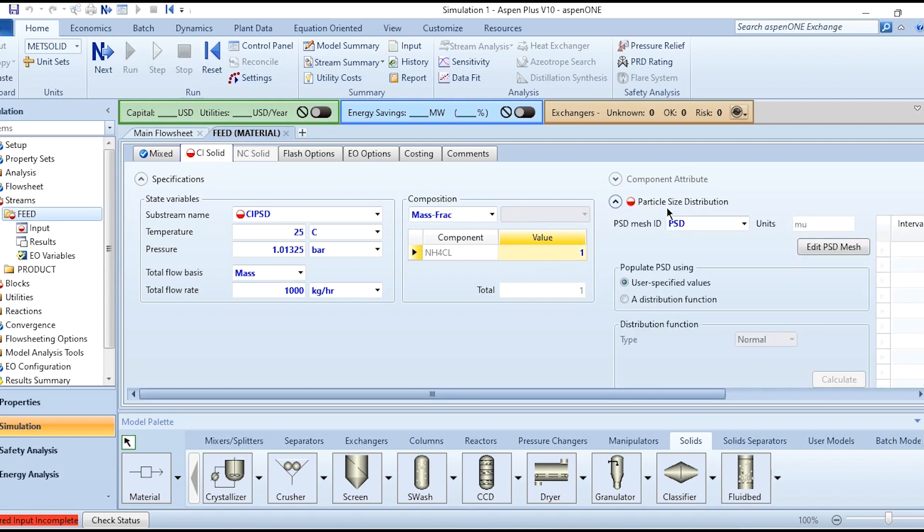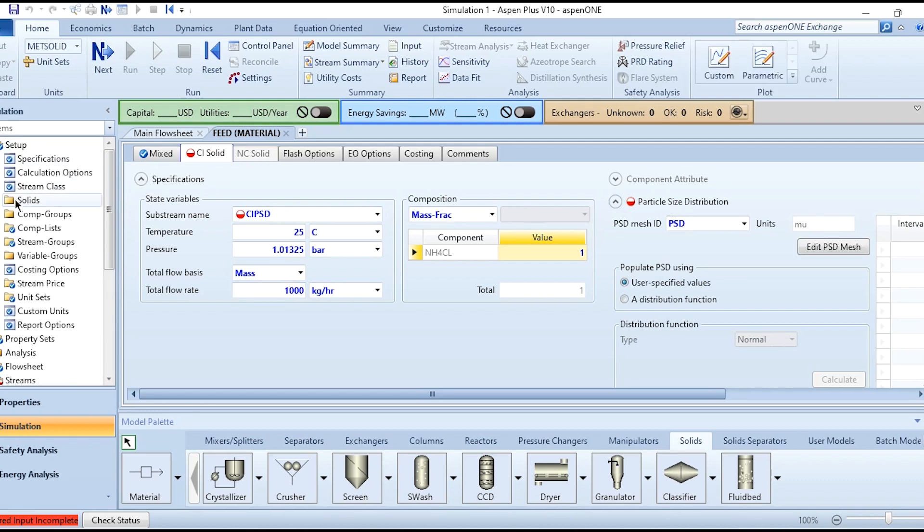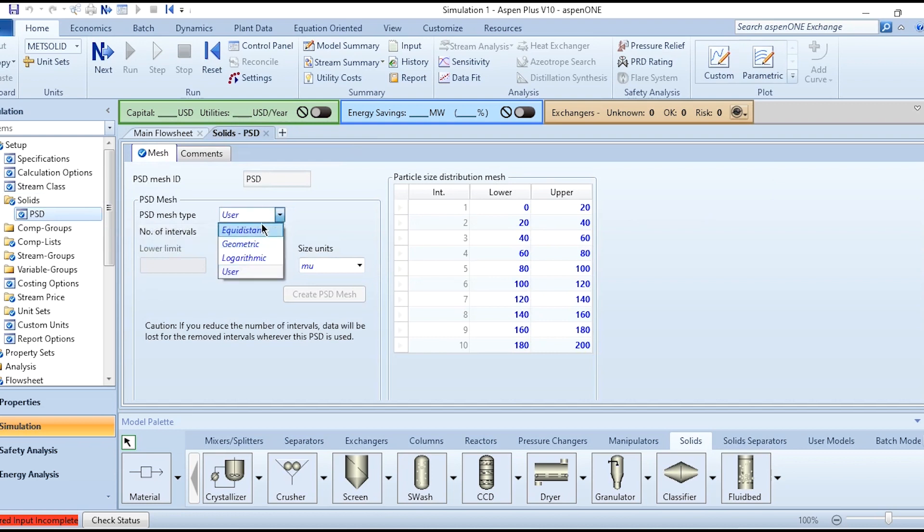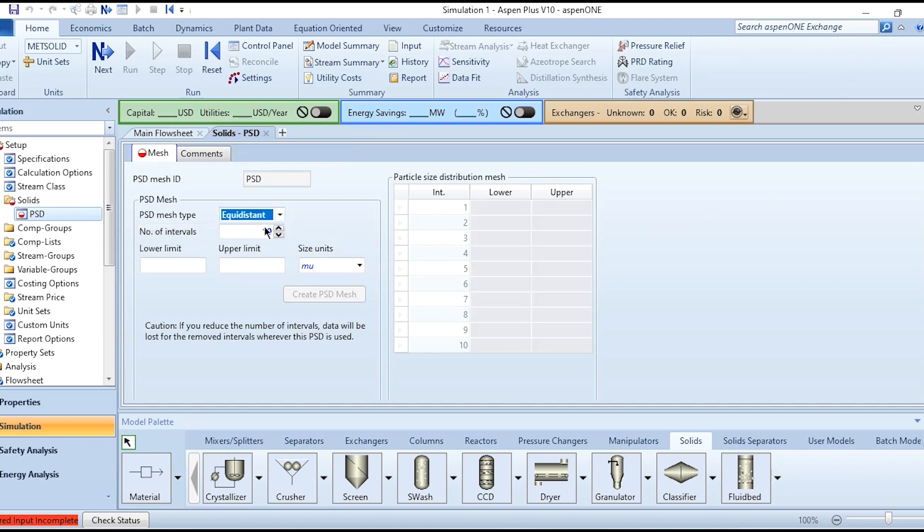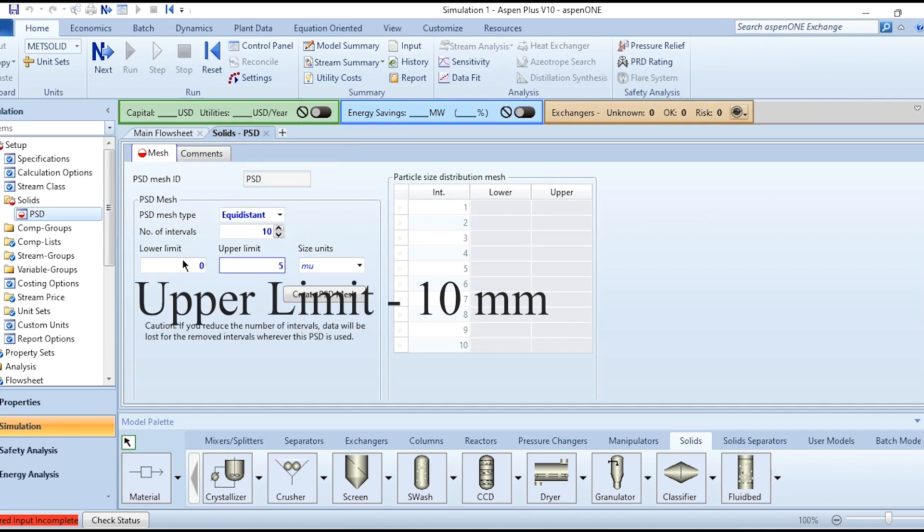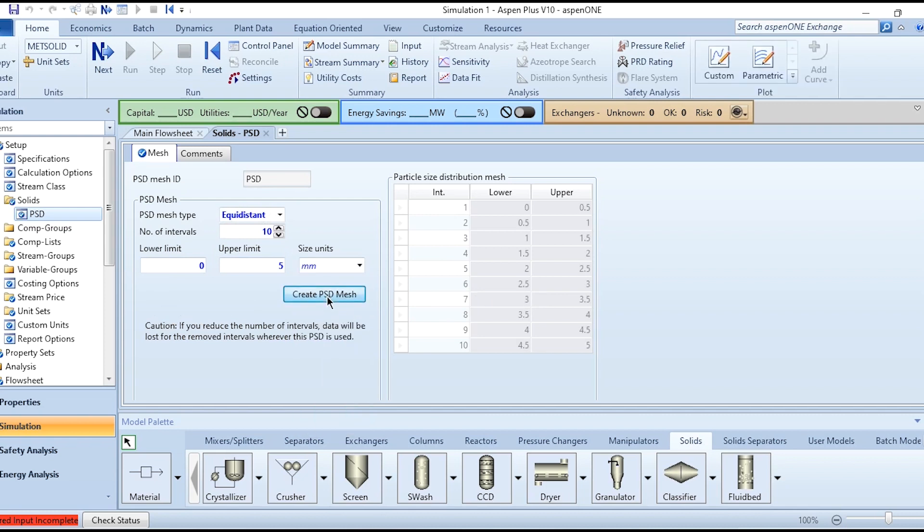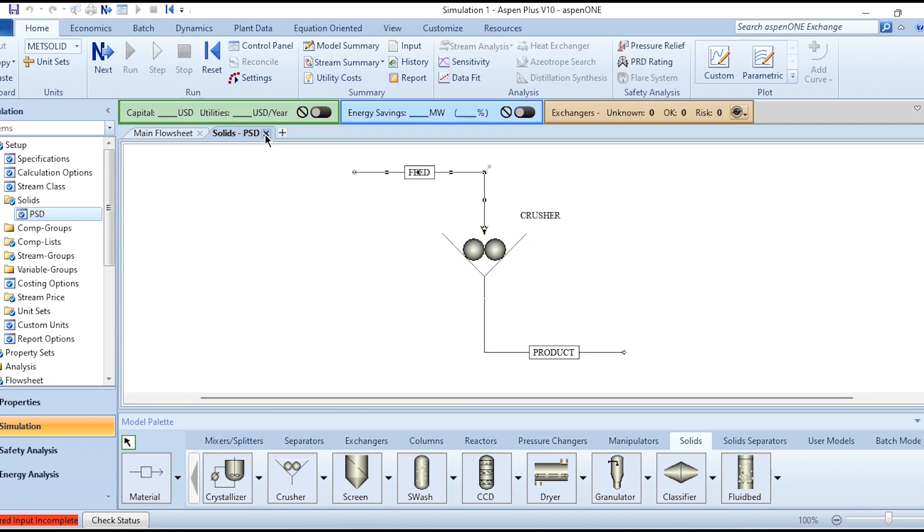After that we have to specify the particle size distribution, but the procedure is we need to go to Setup in the Solids, and in this PSD we have to specify the mesh type which is equidistant. Number of intervals are 10, the lower limit is 0, the upper limit is 5, and this is millimeter so we select millimeter accordingly. Then we create the PSD mesh and as you can see 0.5, then 1.0, and accordingly 0 to 5 with an interval of 10 is selected.